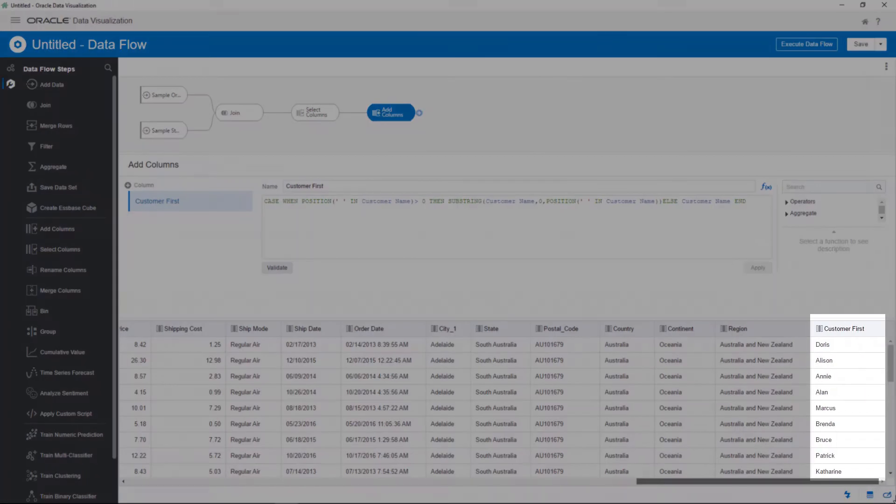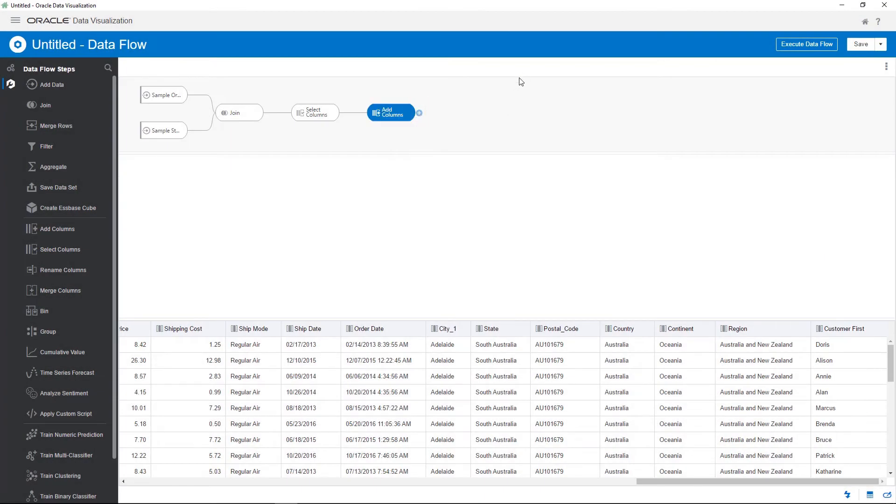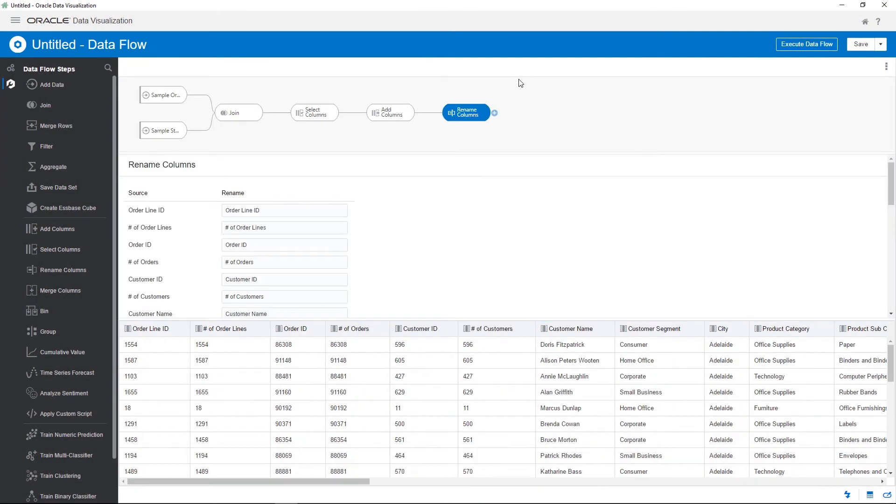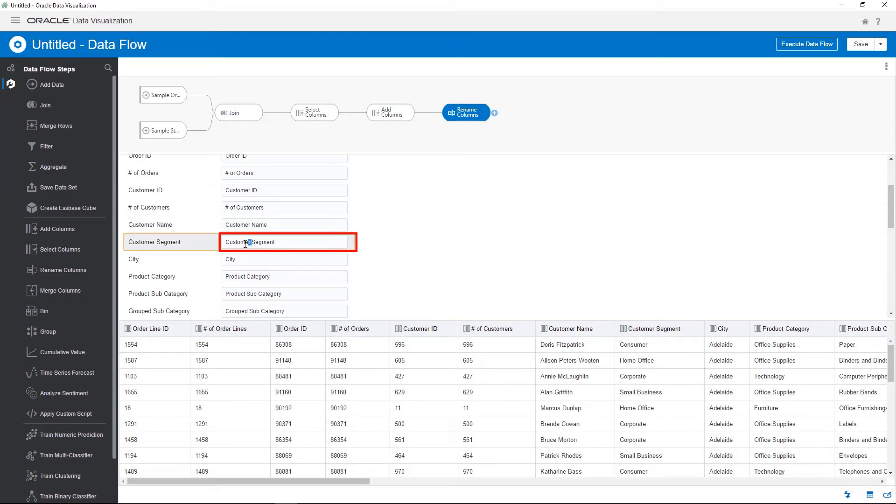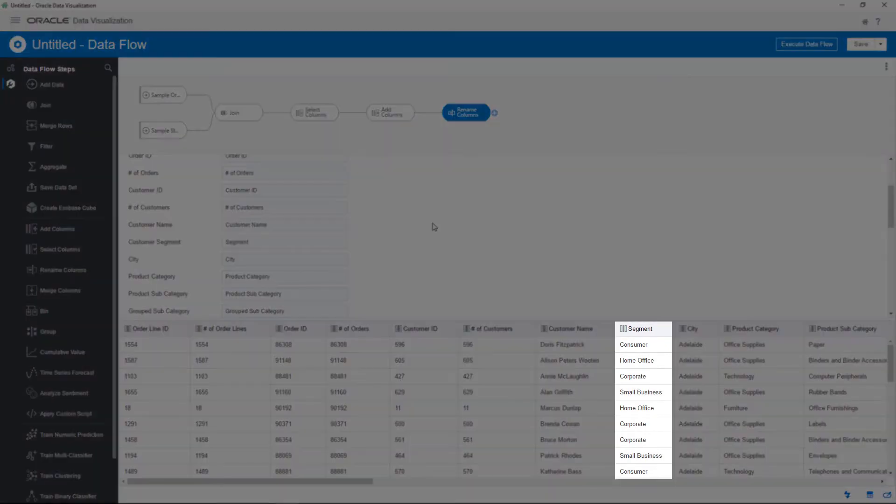It looks good so far. Keep going by adding a step to rename the customer segment column to better meet your business needs, and then preview the step.